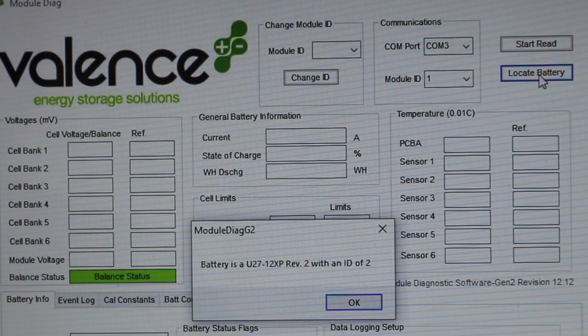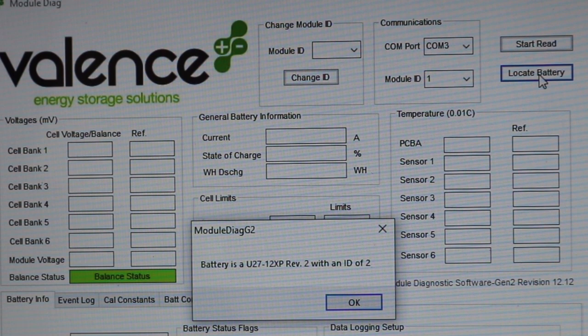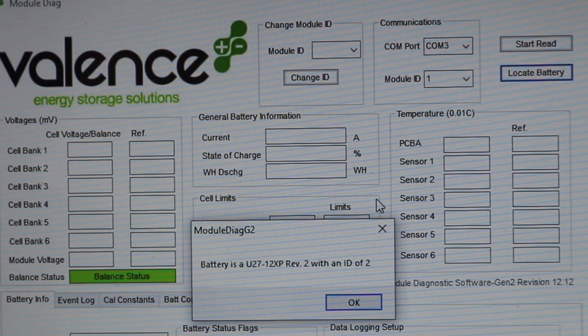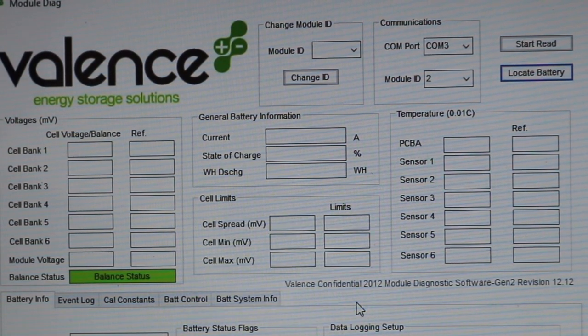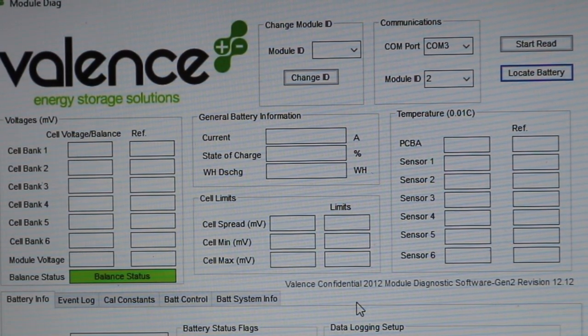So it says the battery I'm looking for is a U27-12XP REV12 with an ID of 2. Well, okay, that's something. It's working at least.